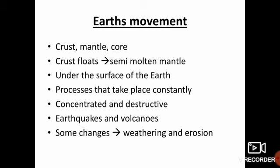Some of the changes appear to be sudden and their impact is often concentrated and destructive, such as earthquakes and volcanoes. Some other changes on the surface of the Earth are gradual, like weathering and erosion. Let us learn about the changes that take place on and under the surface of the Earth.